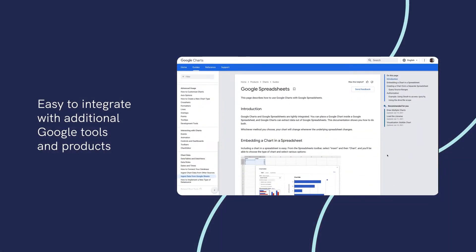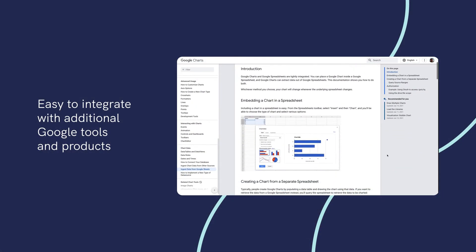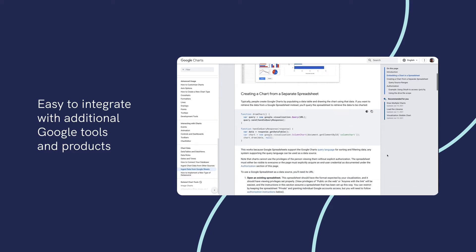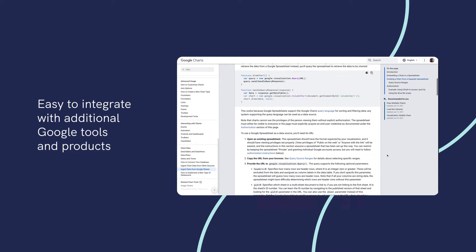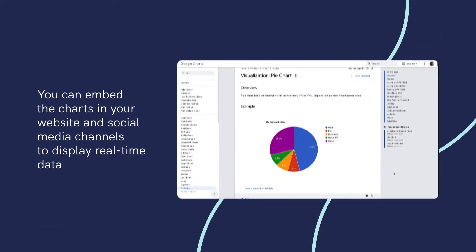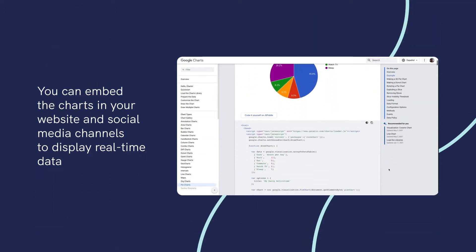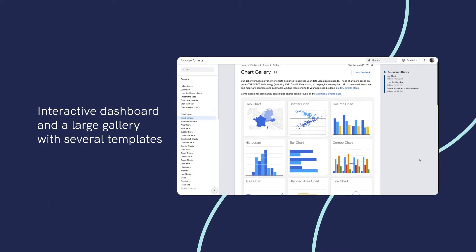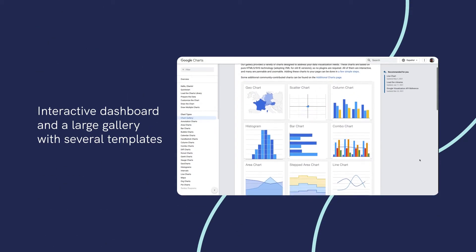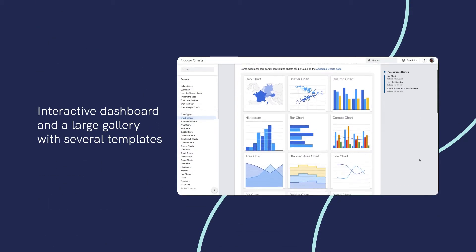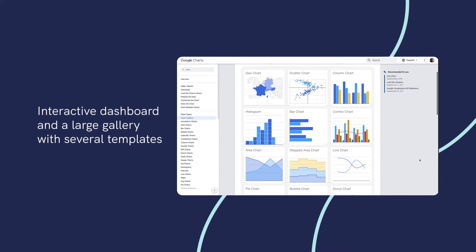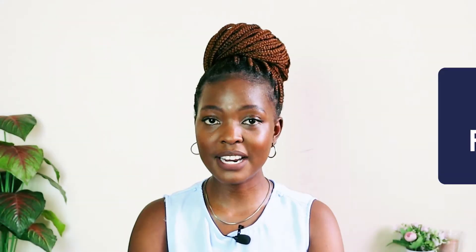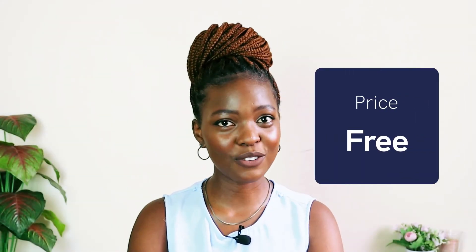Notable features include easy integration with additional Google tools and products; ability to embed the charts in your website and social media channels to display real-time data; and an interactive dashboard with a large gallery of several templates. Pricing: Free of charge.